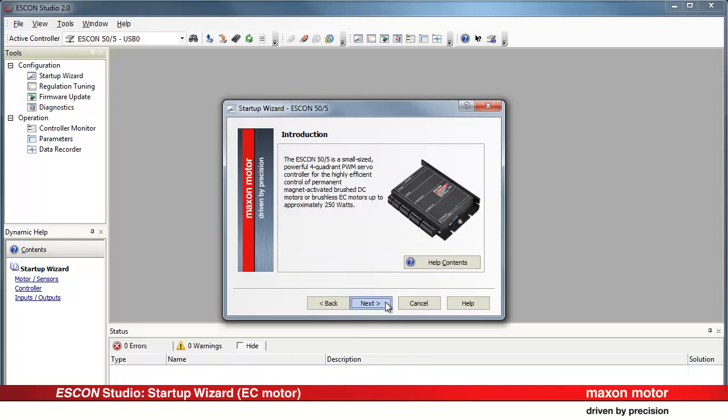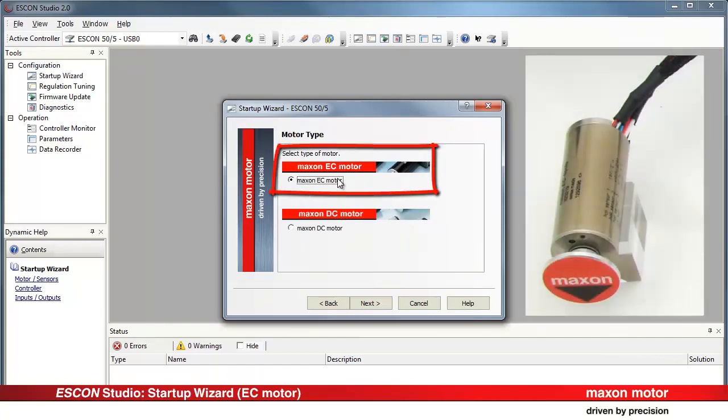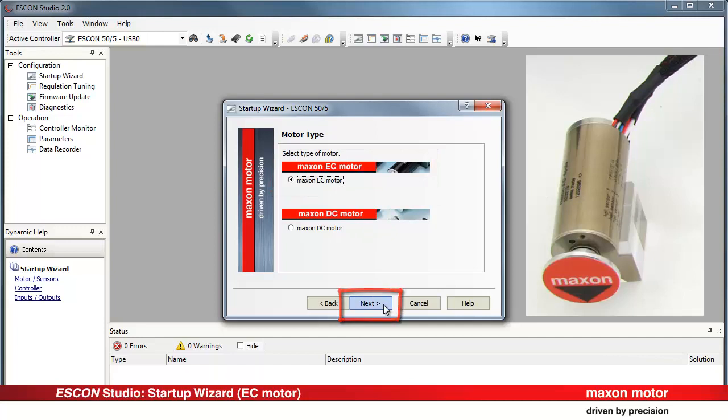The connected ESCON servo controller is detected automatically. A description and a photo of the device are shown. Select the motor type. Maxon EC motor stands for the brushless DC motor used in our case. Press Next.